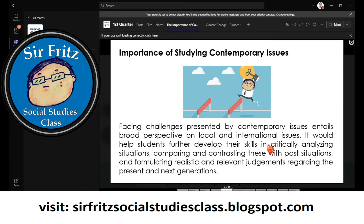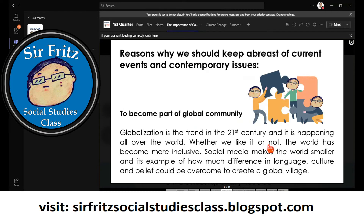Understanding contemporary issues helps students further develop skills in critically analyzing situations, comparing and contrasting past and present events, and formulating realistic and relevant judgments about the present and future. In this subject, we will deal with real-world problems, make real-world solutions, and analyze methods for solving issues that happen around us — drawing on others' experiences to form better ideas and decisions.